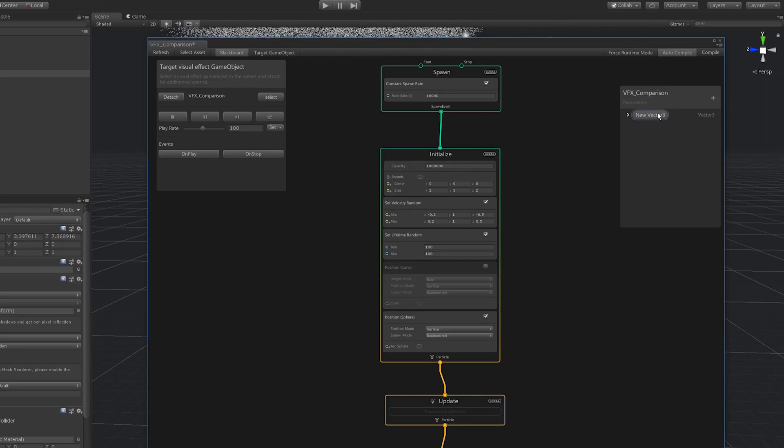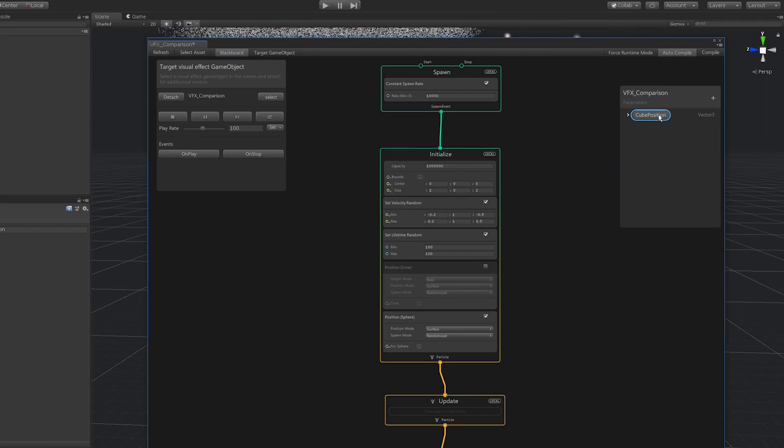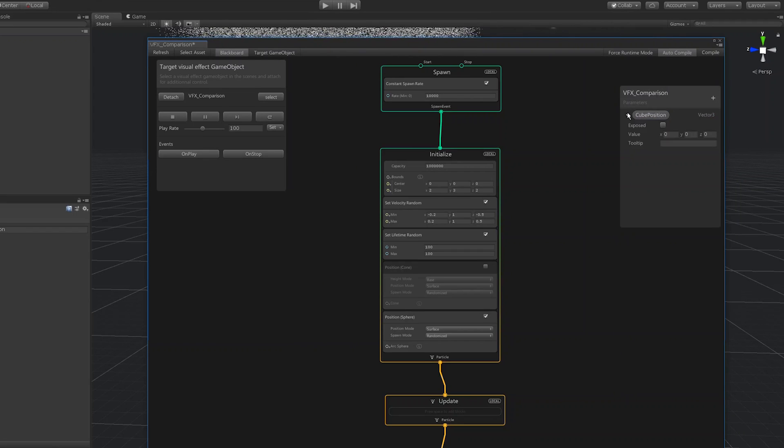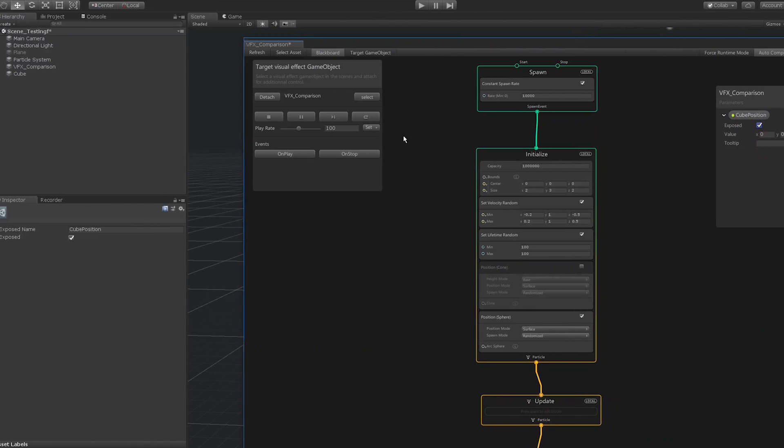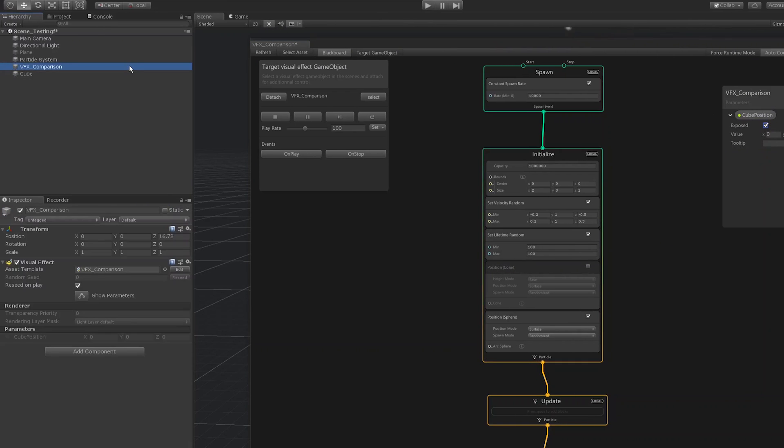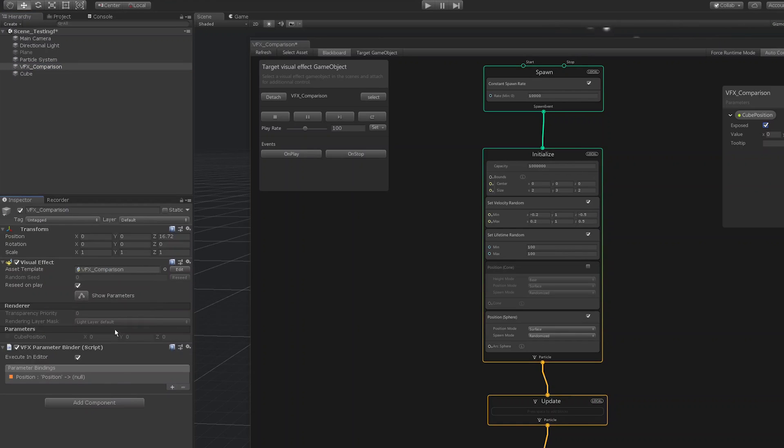The blackboard stores properties that can be modified in the inspector. Parameter binders input asset data directly into the visual effect, for example a game object's transform, scale, and rotation.